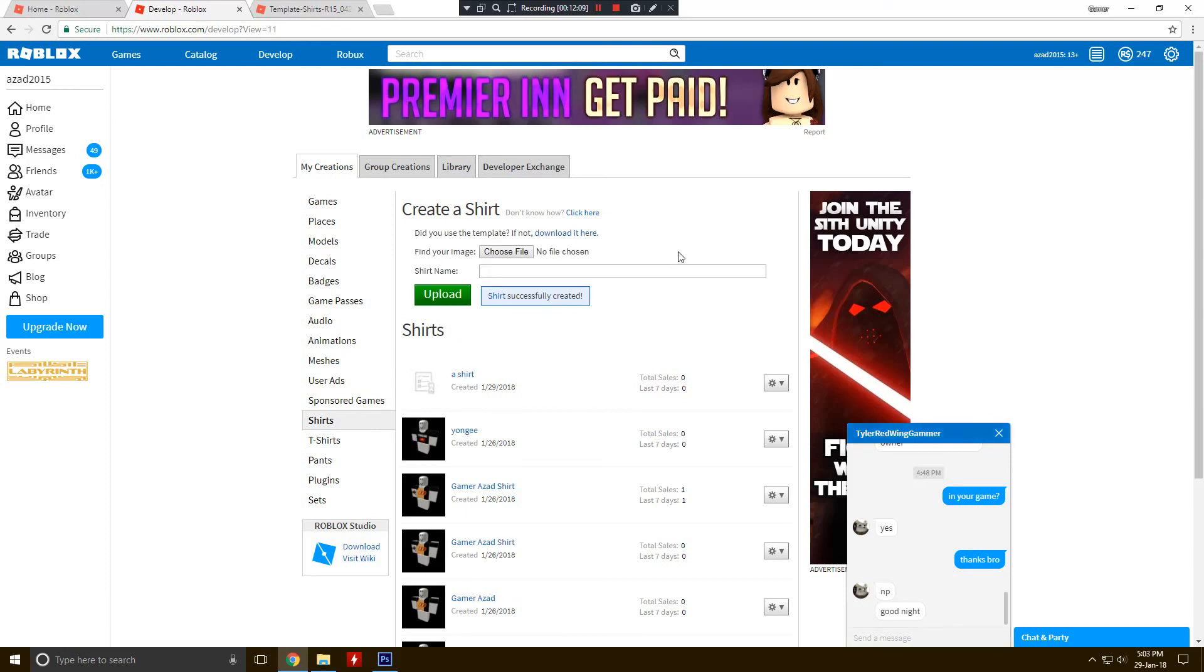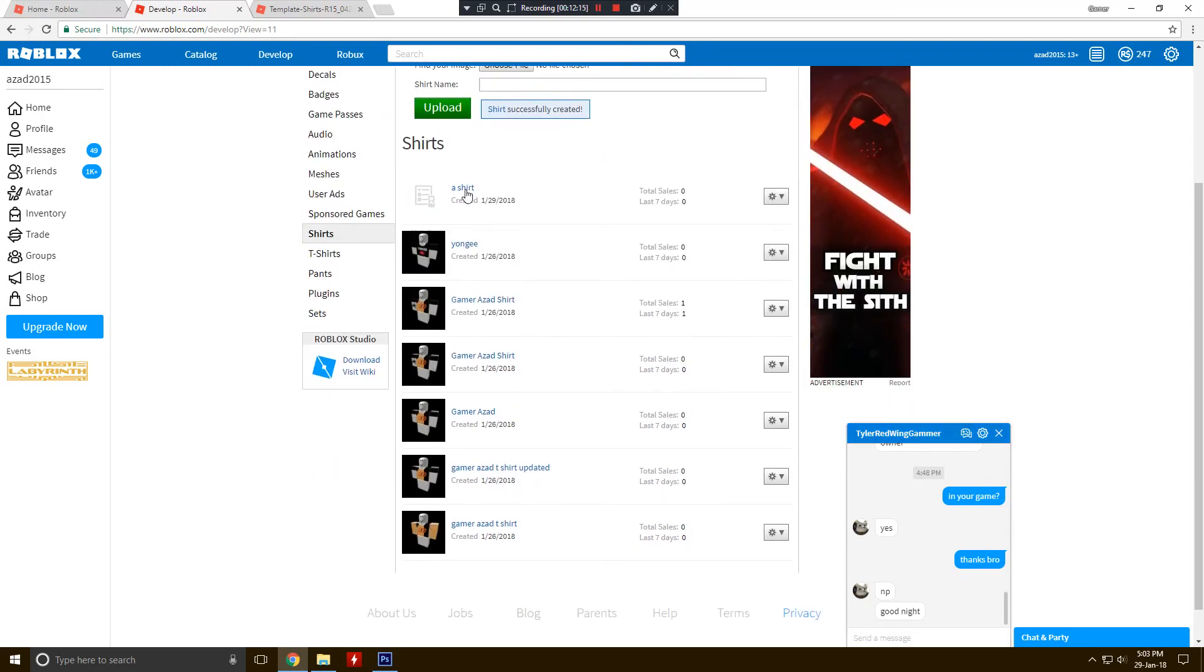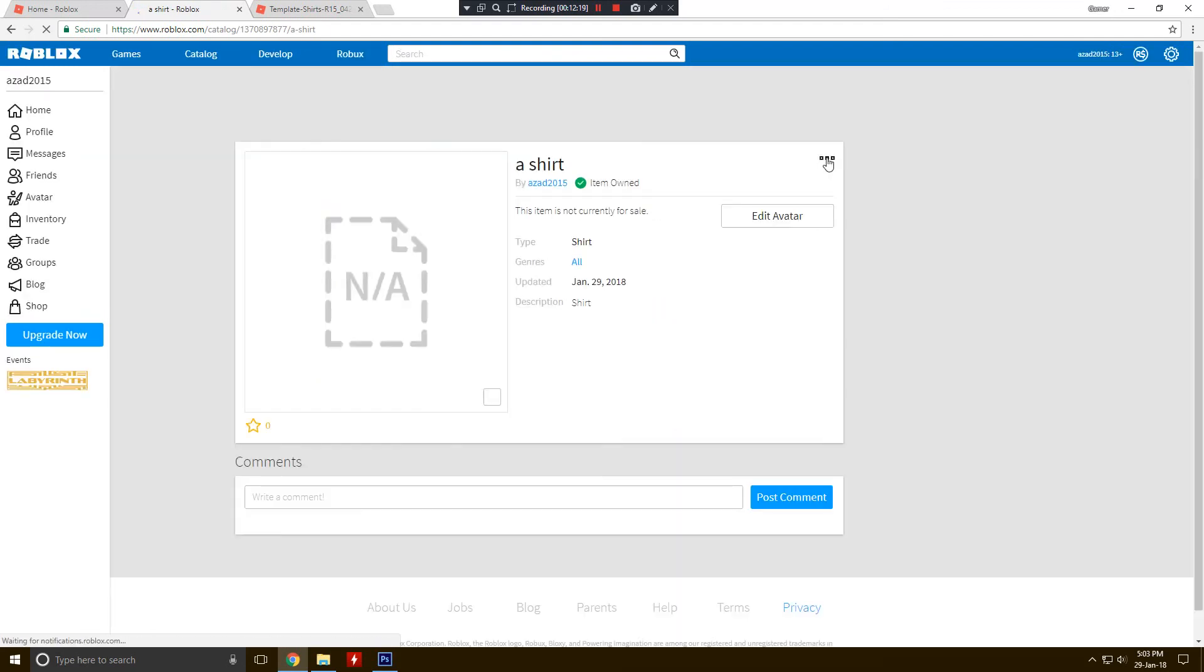So here is the shirt came and it maybe took about one hour or two hours for uploading the full image or for visible.